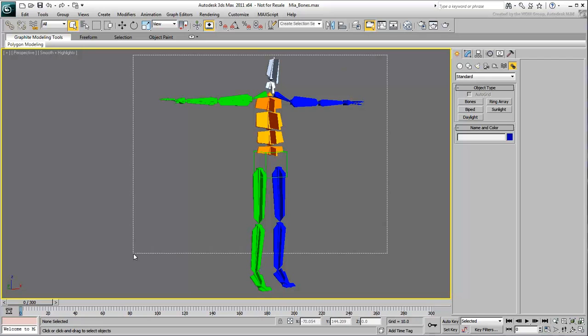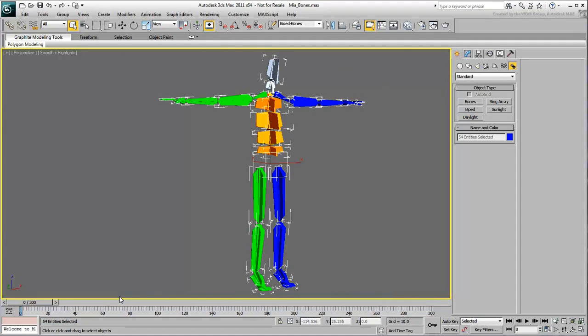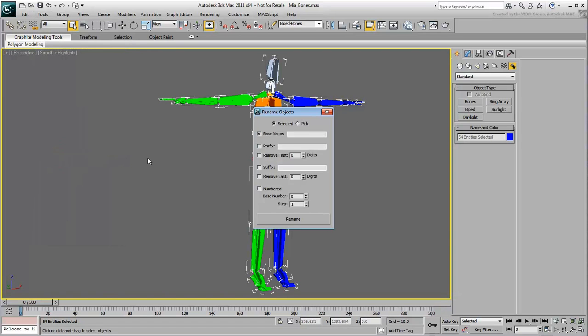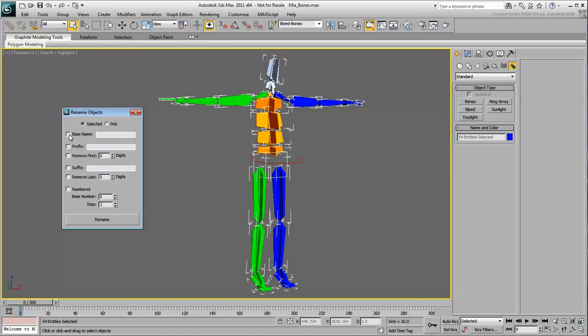Select the objects that make up the skeleton, all bones and the helper for the pelvis, and choose the Rename Objects tool from the Tools menu. Ensure only the Prefix option is enabled and enter a prefix name followed by a colon.